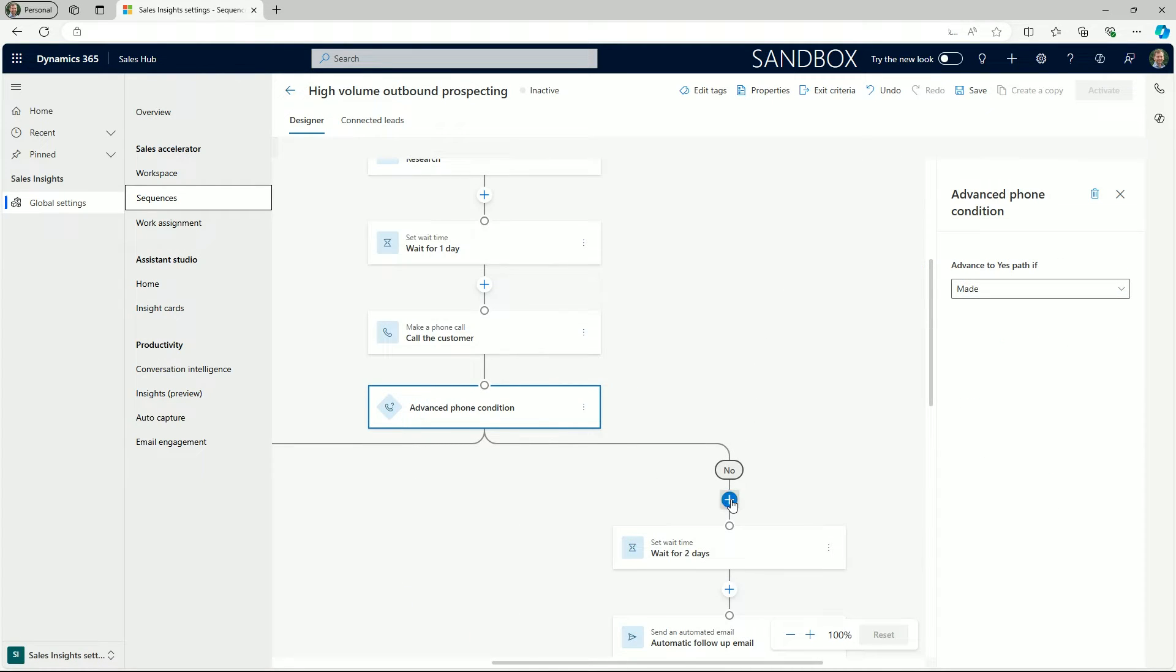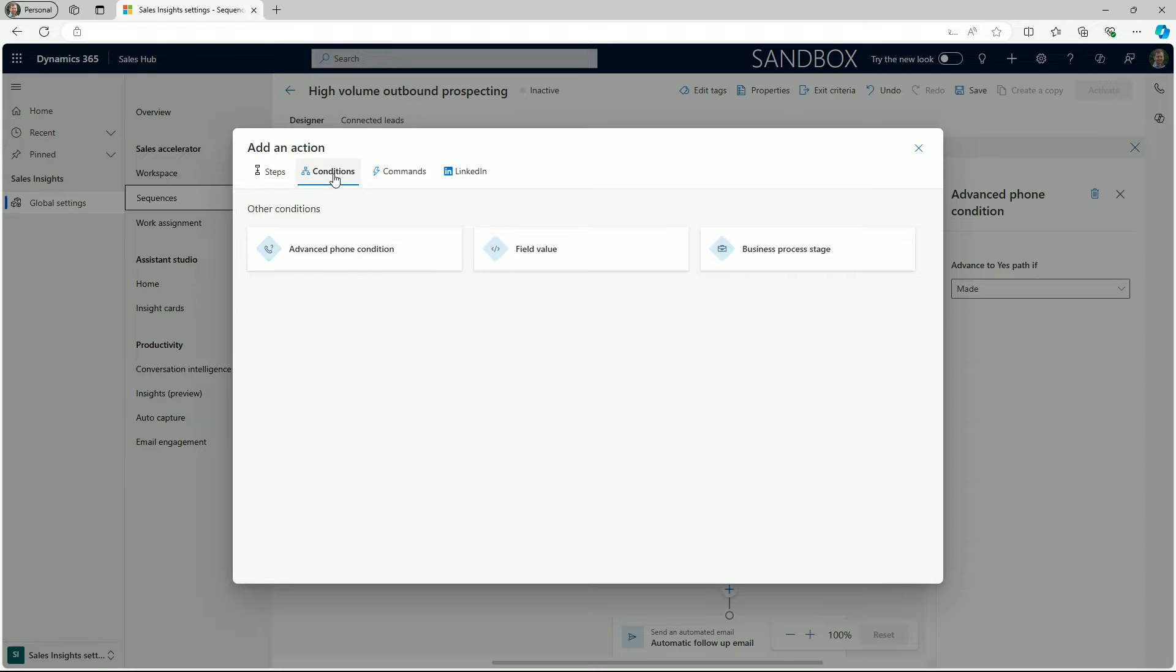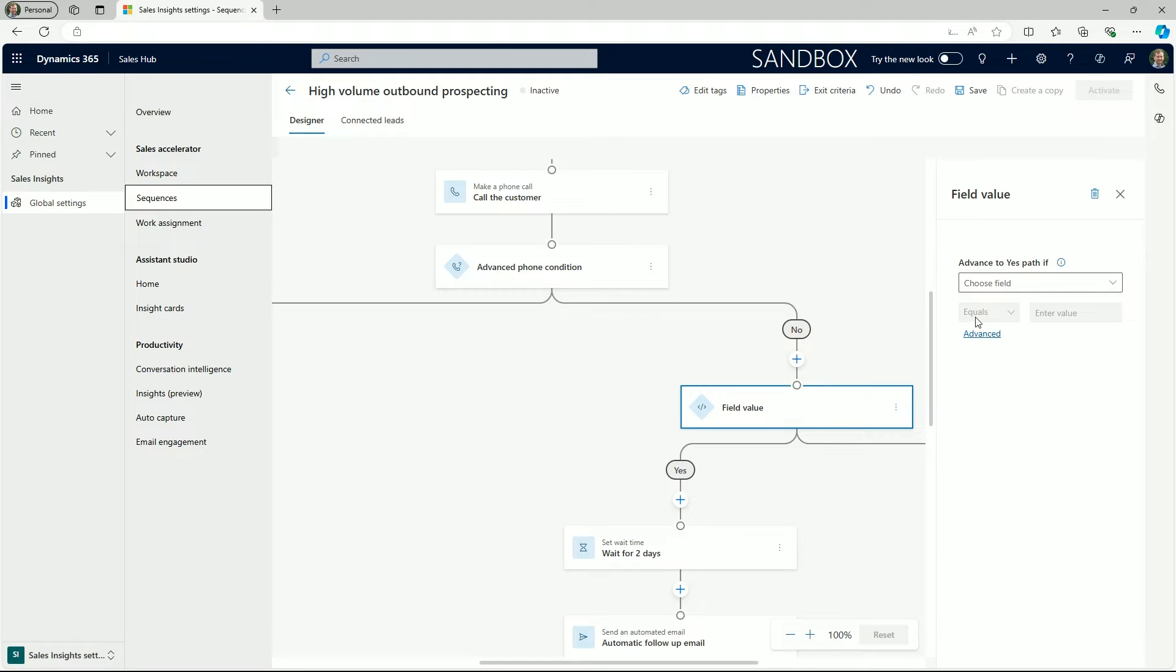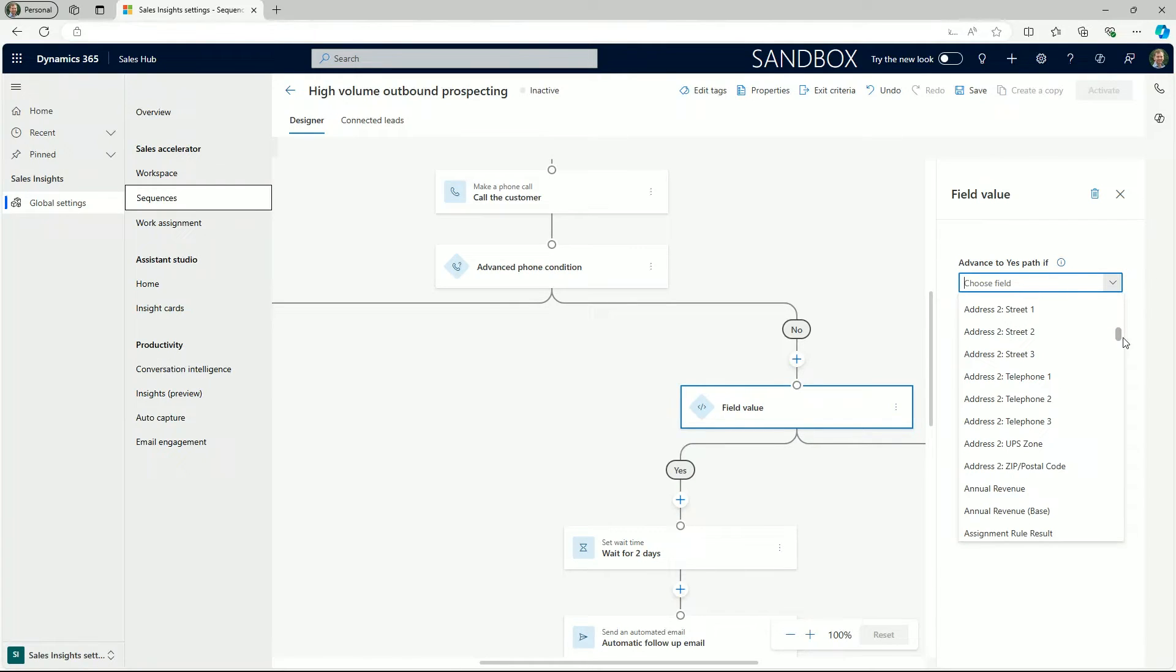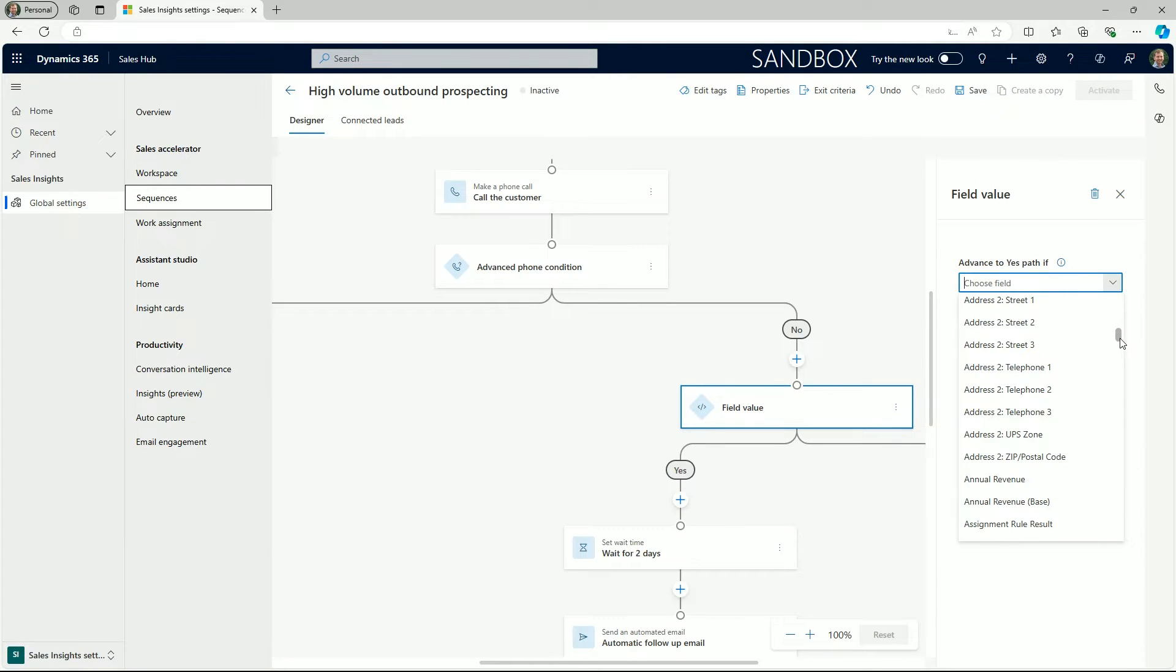There are plenty of other field value choices to pick from such as decision maker, job title, lead source and other standard Dynamics lead fields.